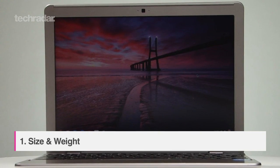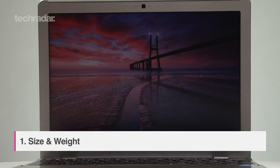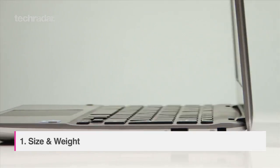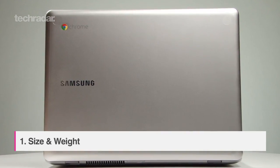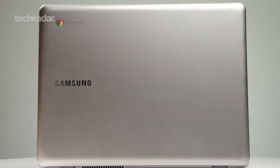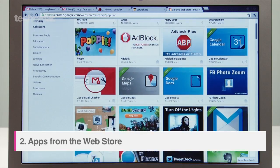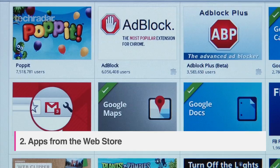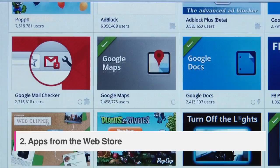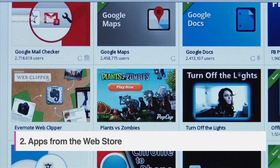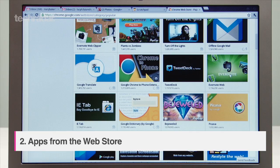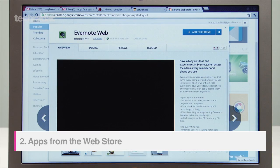It's got a 12.1 inch display and weighs 1.48 kilograms. Just like on your smartphone or tablet, functionality of the Chromebook comes from apps. You can download them from the web store.